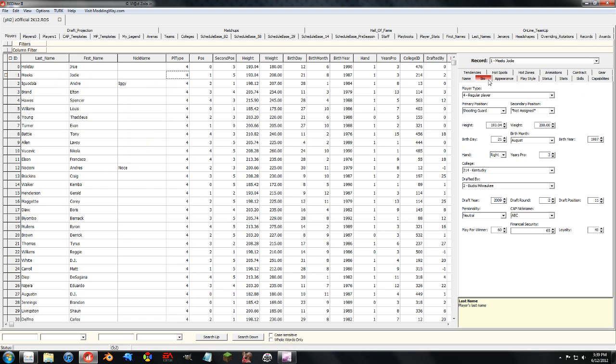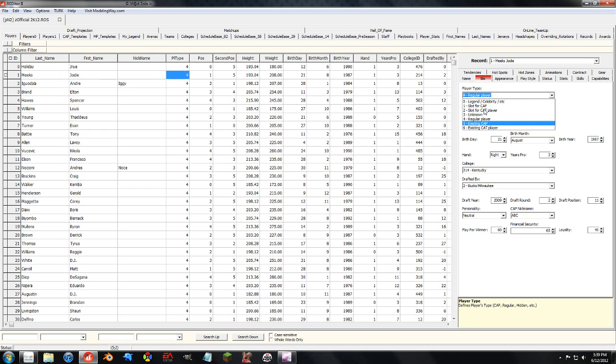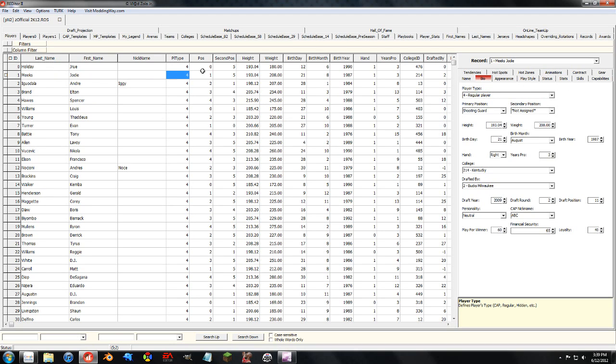Player type is important because it says if it's a legend, celebrity, computer player. You can see this right here. Regular players for regular NBA players, it's really good.